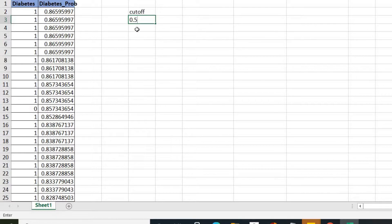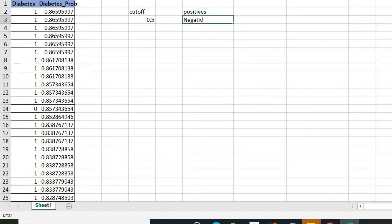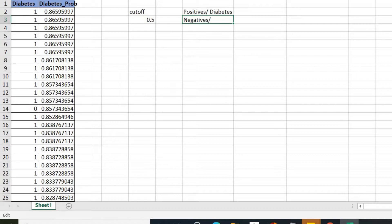Usually what we do is set a cutoff, and the default is 0.5 — sometimes it works. Let's see what happens if we take different cutoff types. I'm going to introduce a few terminologies: one is positives and another is negatives. The positives are the persons who have diabetes, since the class which is more important is labeled as the positive class, or one.